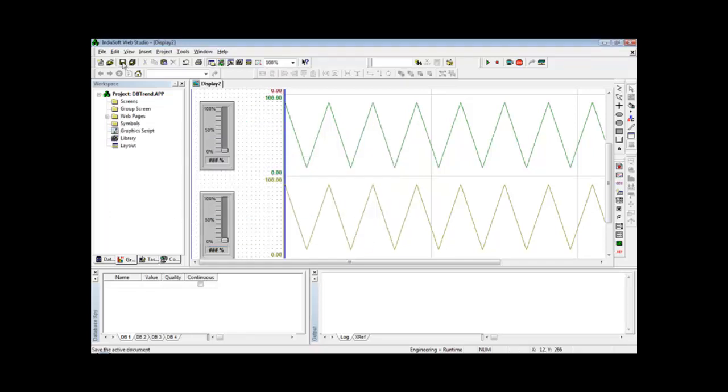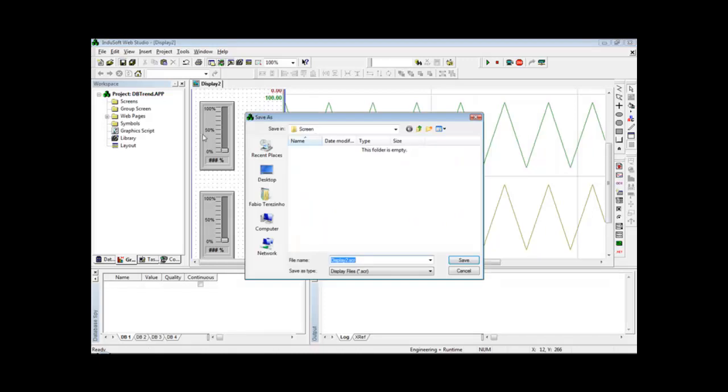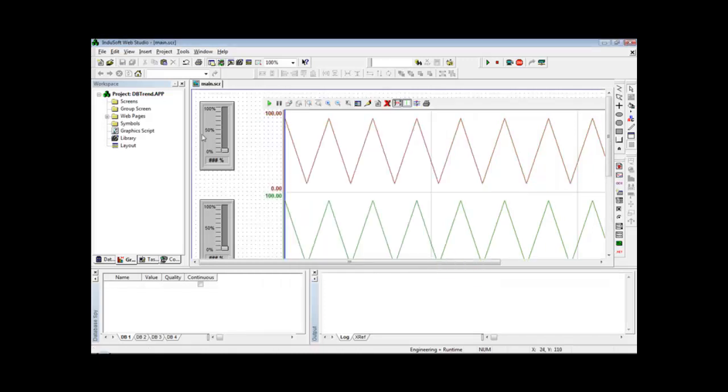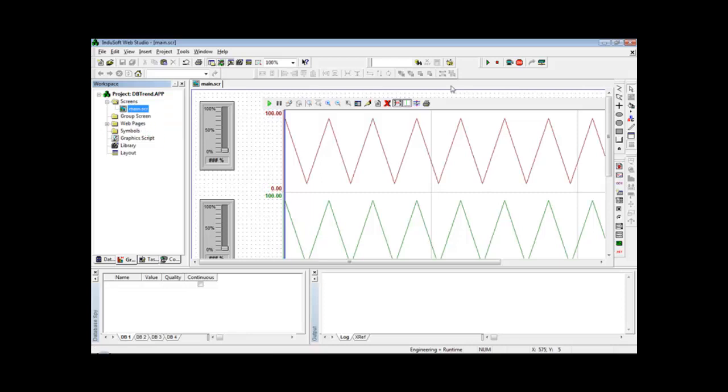You can save it, for instance, as the main screen and make this screen the startup screen.